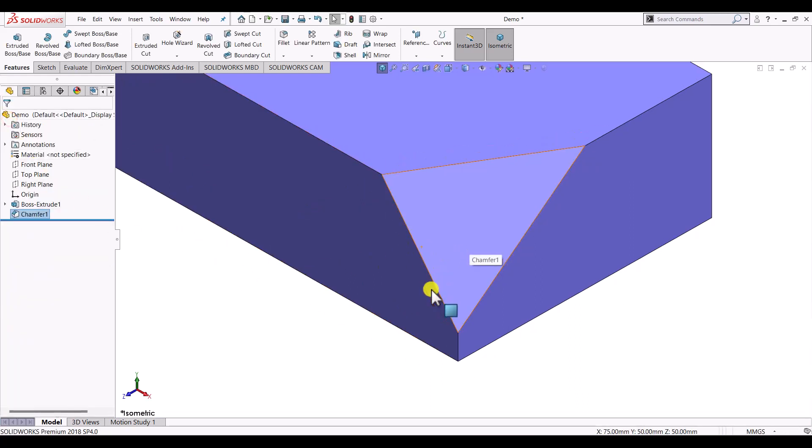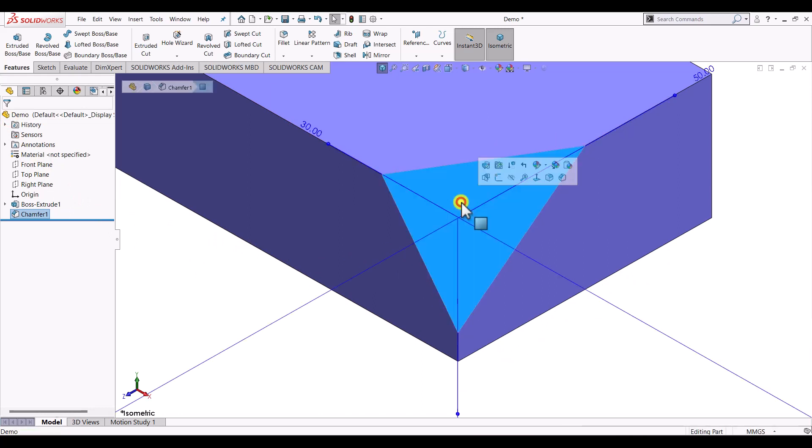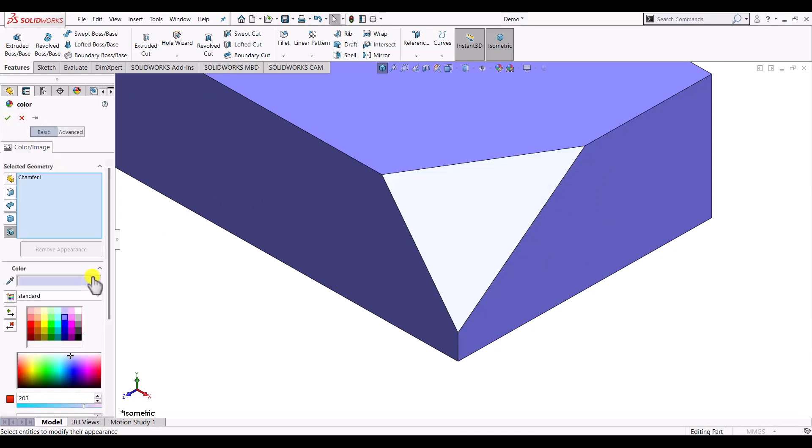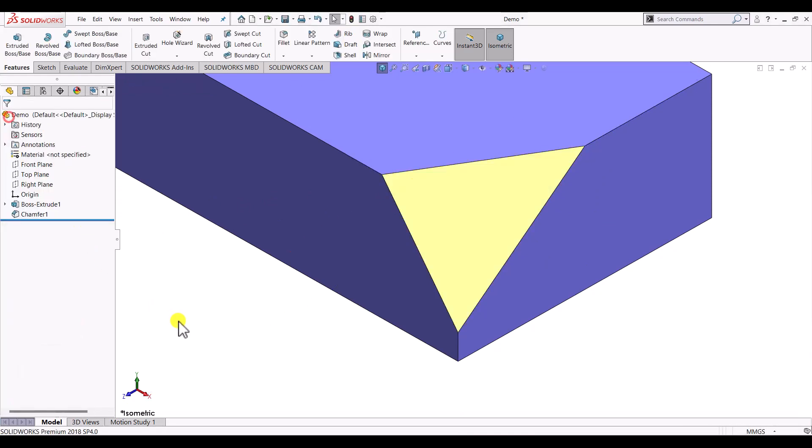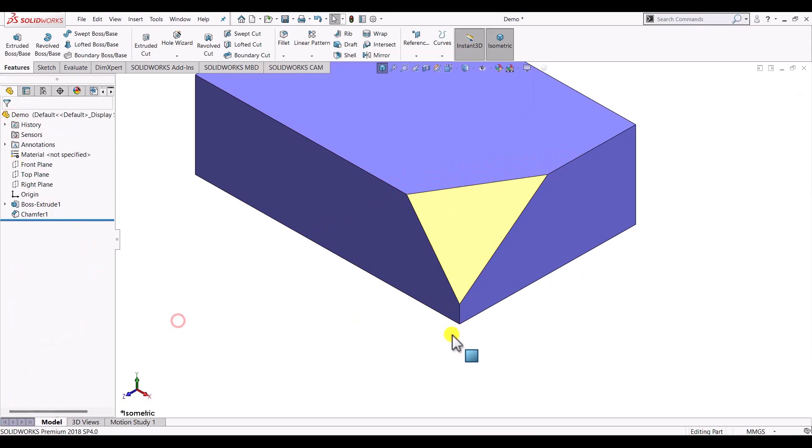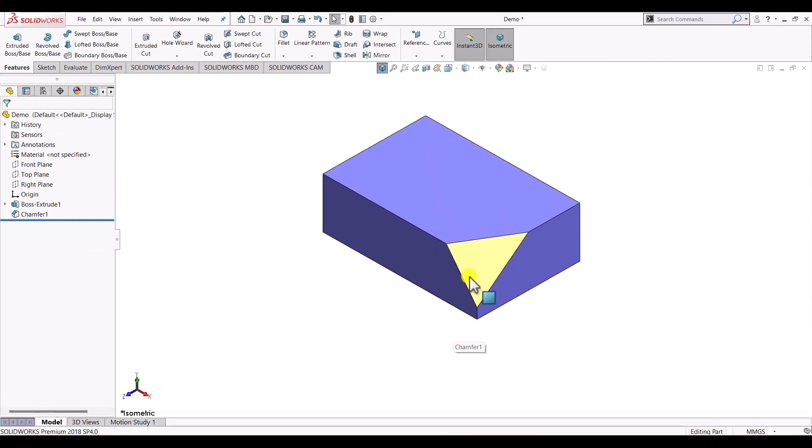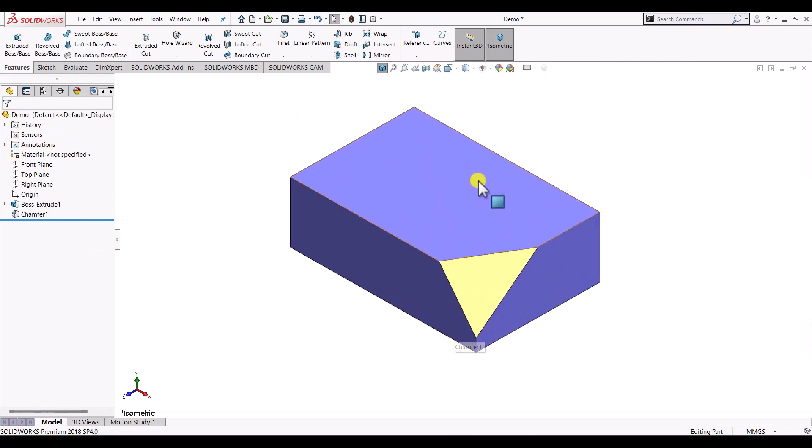For simplicity we'll give a different color to this chamfer. Let us select yellow color. So in this video we have created a vertex chamfer on a vertex of a simple cube.